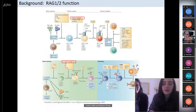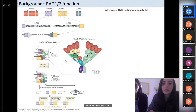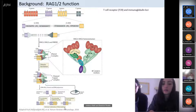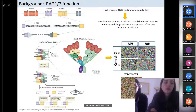The recombination activating genes 1 and 2 encode proteins involved in the early phase of T and B cell development. These proteins form the RAG complex, which initiates VDJ recombination by generating DNA double-strand breaks at the recombination signal sequences that flank the variable, diversity, and joining segments of the immunoglobulin and TCR genes. These DNA breaks are then joined by the ubiquitous non-homologous end-joining machinery.